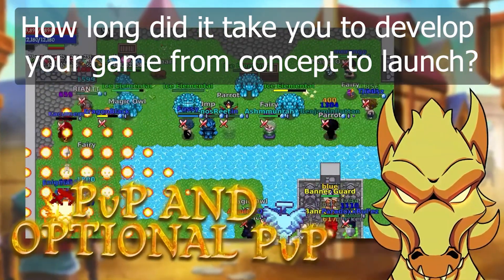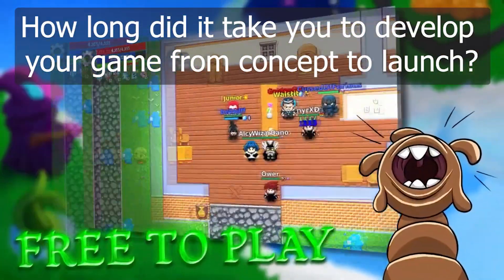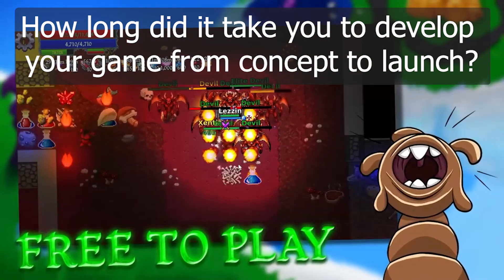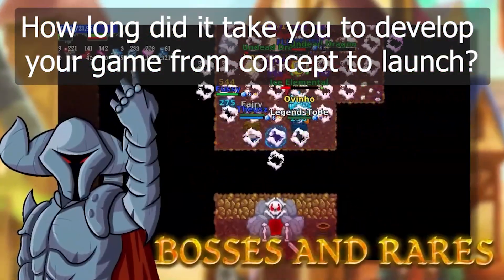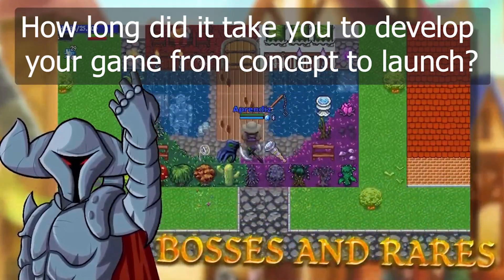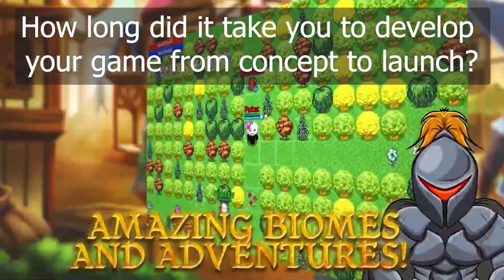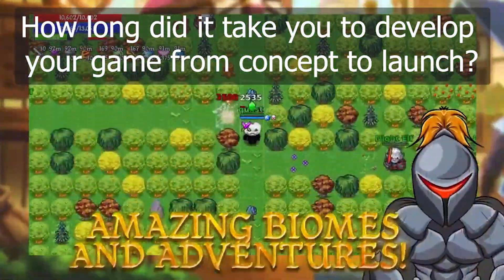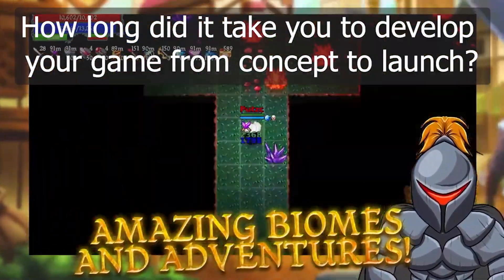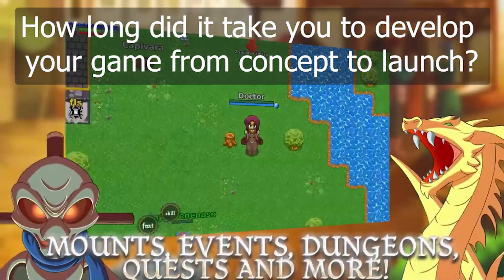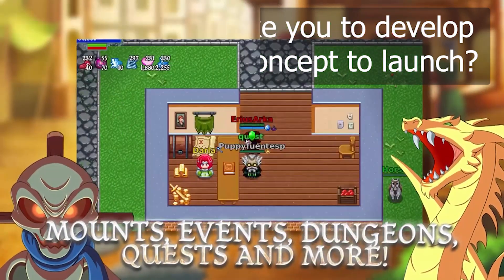Our journey didn't end there — for the past three years we have been consistently enhancing the game through regular updates. To observe this transformation, you can explore our YouTube channel. If you sort by oldest, you can see how the first versions of the game were quite simple and how we evolved over time.